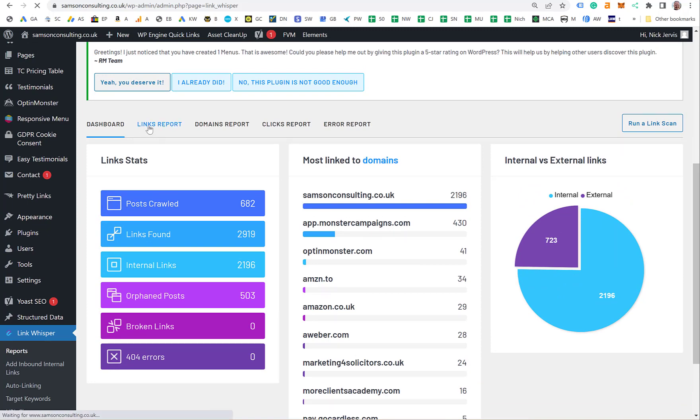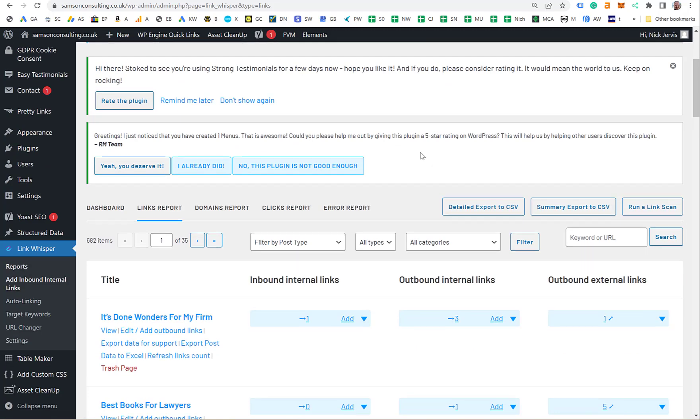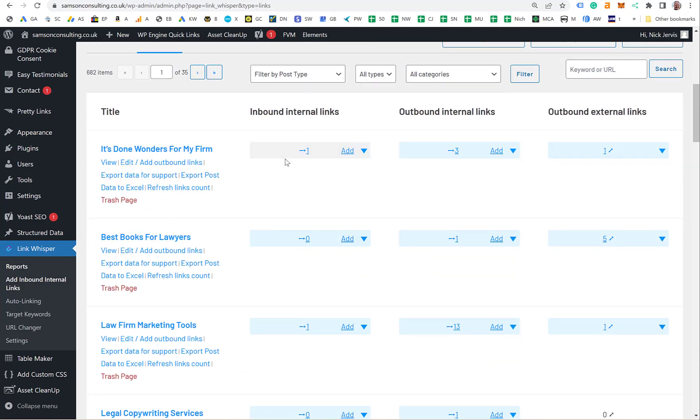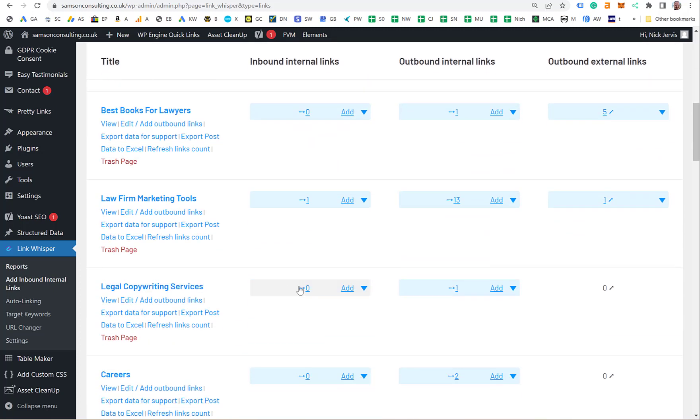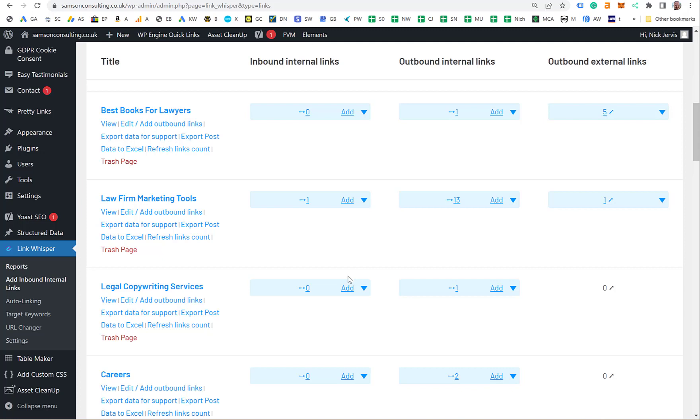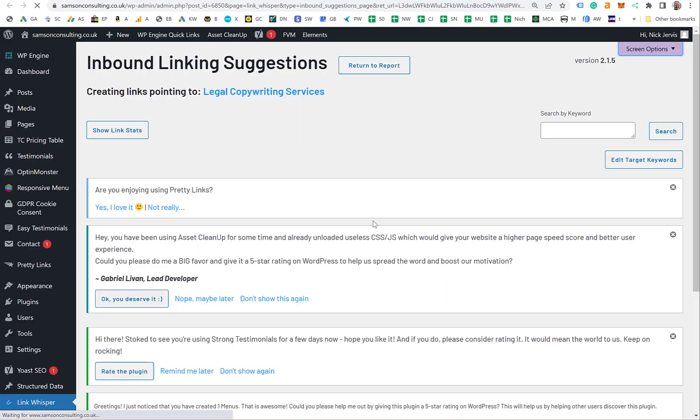The links report tab is where you can start to add links. You can see how many internal links you've got. I'm going to come down to this one, Legal Copywriting. I'm always using copywriters for content marketing for all my clients because if you have more content consistently, you get more visitors, especially when you add internal links.